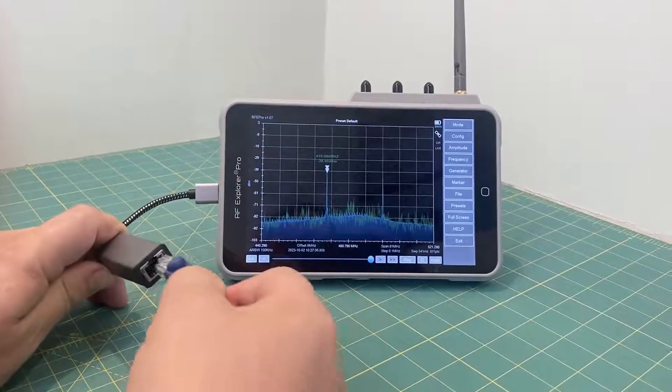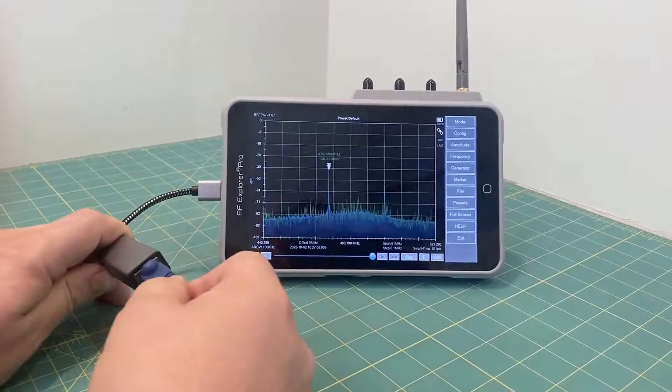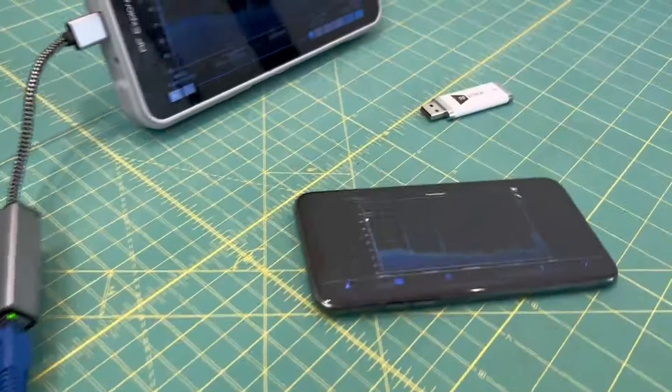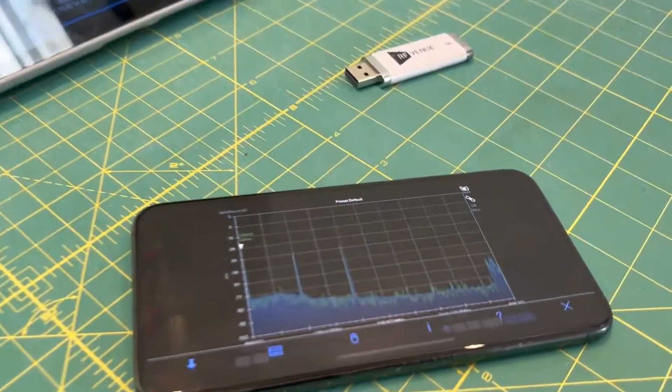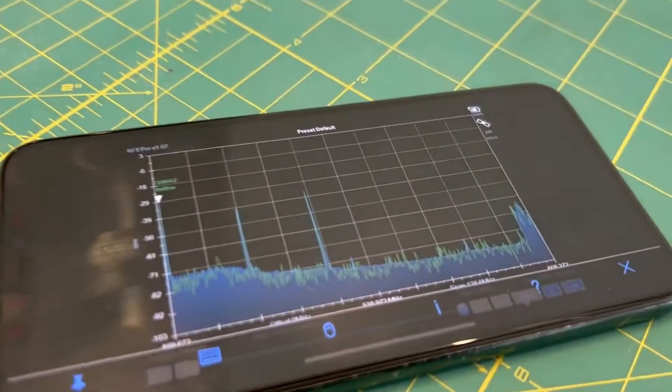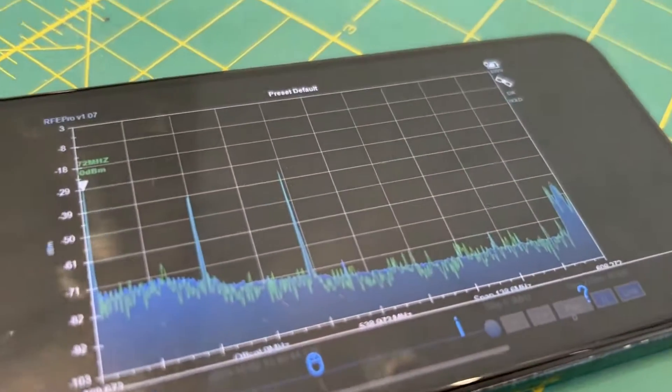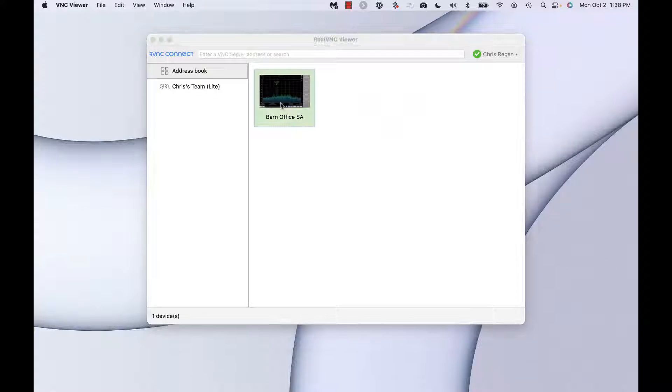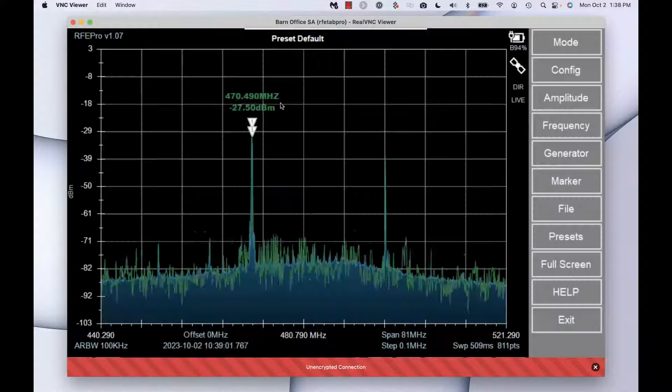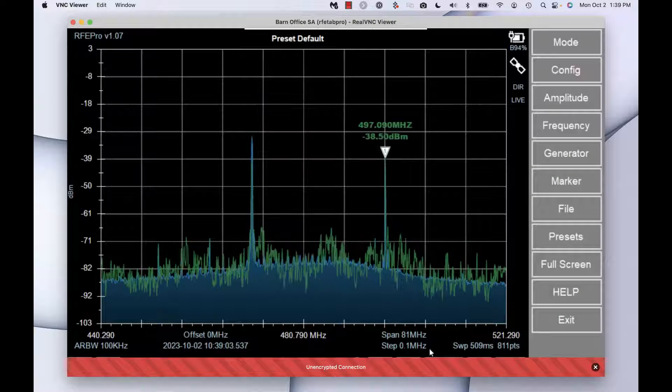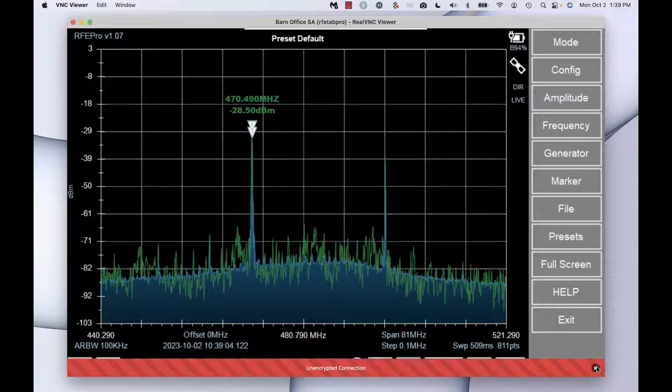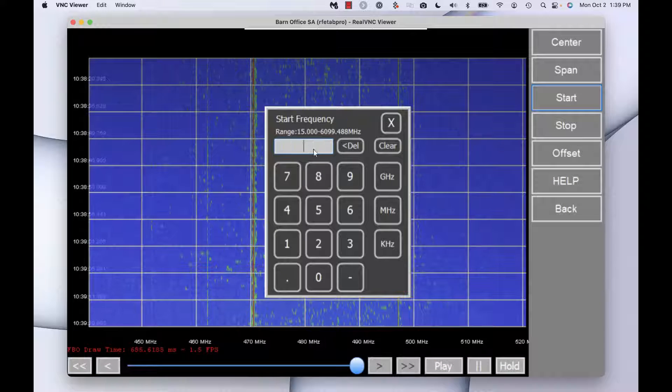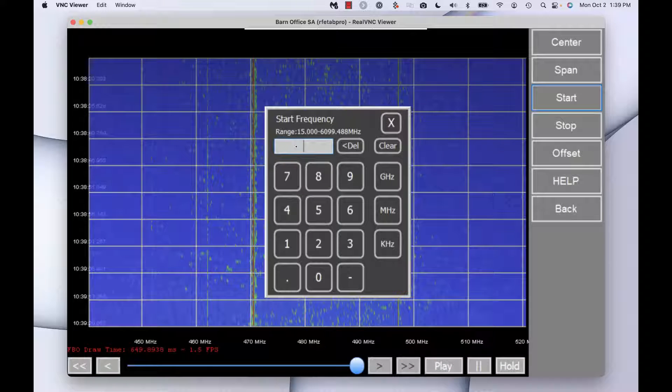When connected to the local network, using a VNC viewer compatible with PC, macOS, Android, and iOS, you can fully control the RF Explorer to remotely monitor, manage, and capture spectrum data to get your system to sound its best, even in the toughest conditions.